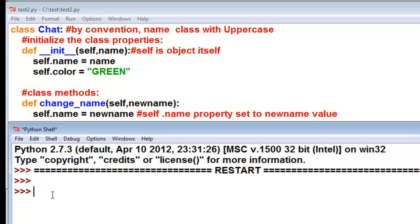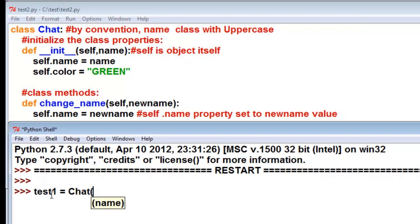So let's make an object test1 is equal to chat. And then if I put in left paren, it tells me that class is expecting a name to initialize our object with. So we'll call this whatever you want to call it, initialName.